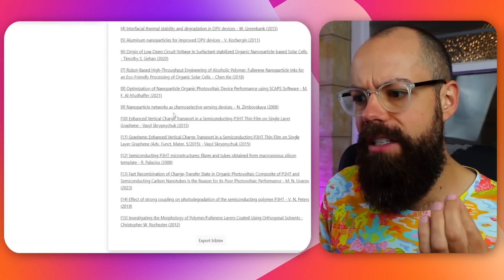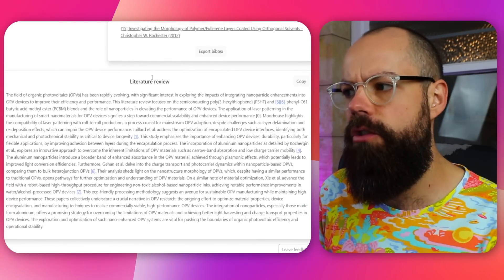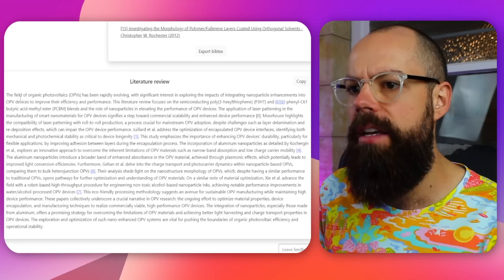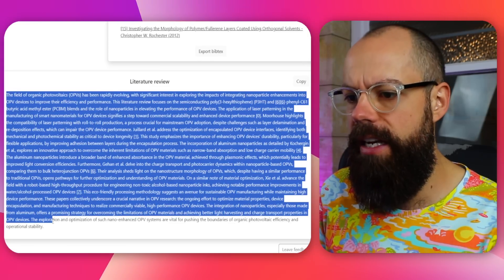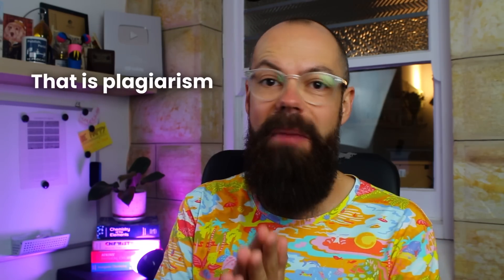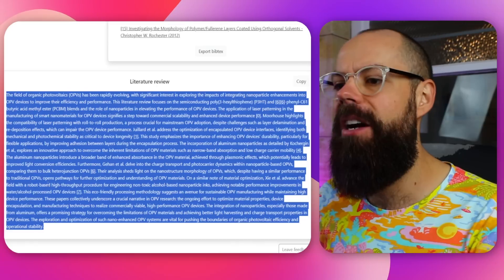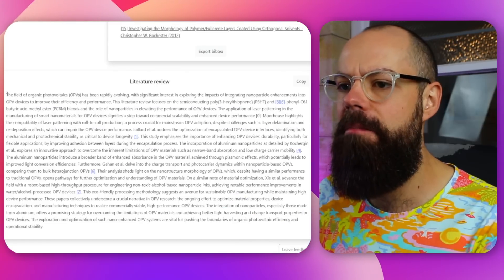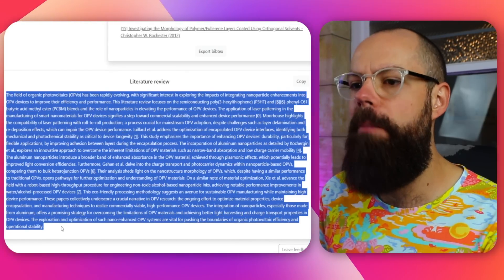But this is what we're really interested in - the literature review at the bottom. This could be the beginning of a structure of an introduction or literature review for any paper, which I really like. It is 100 times faster, but you can't just grab this and put it in your literature review because that is plagiarism. So you do have to work your way through it, but I think it's a great basis for your paper.